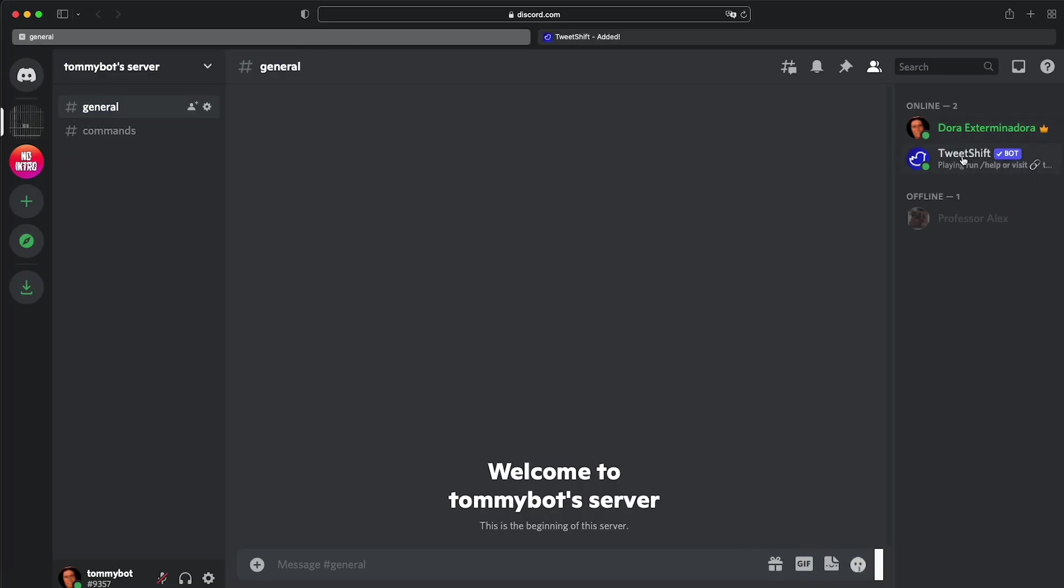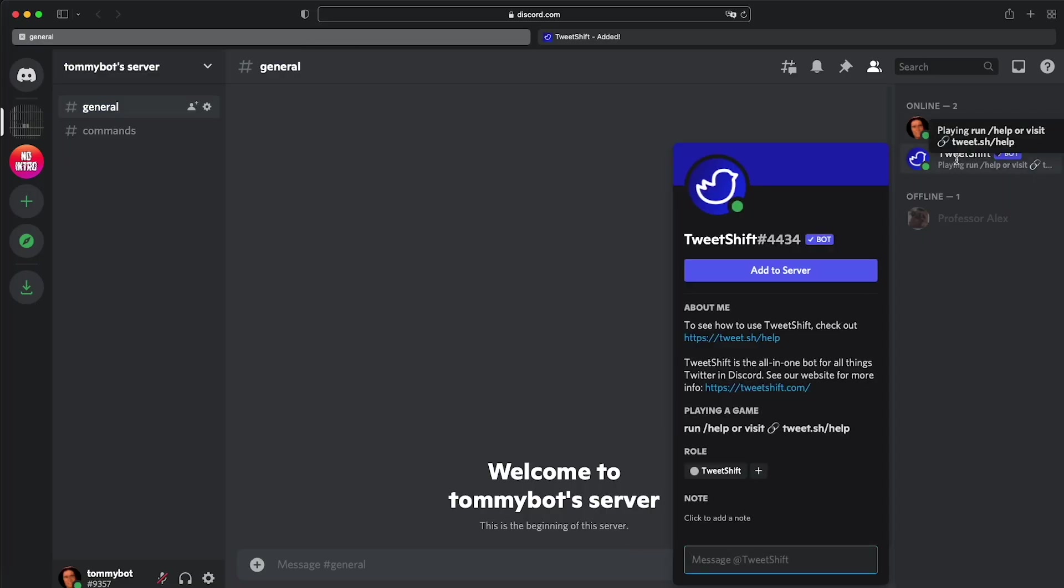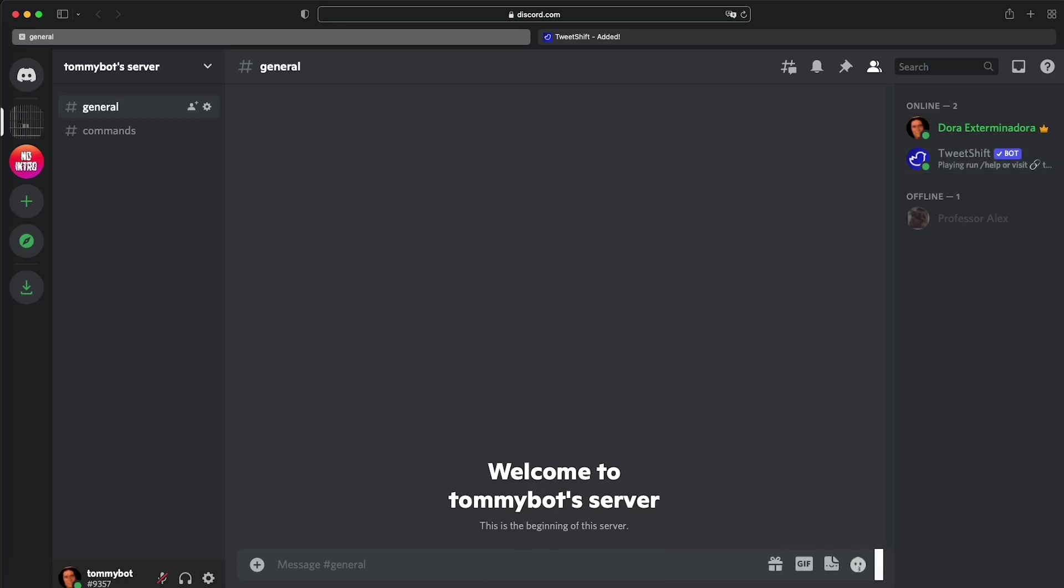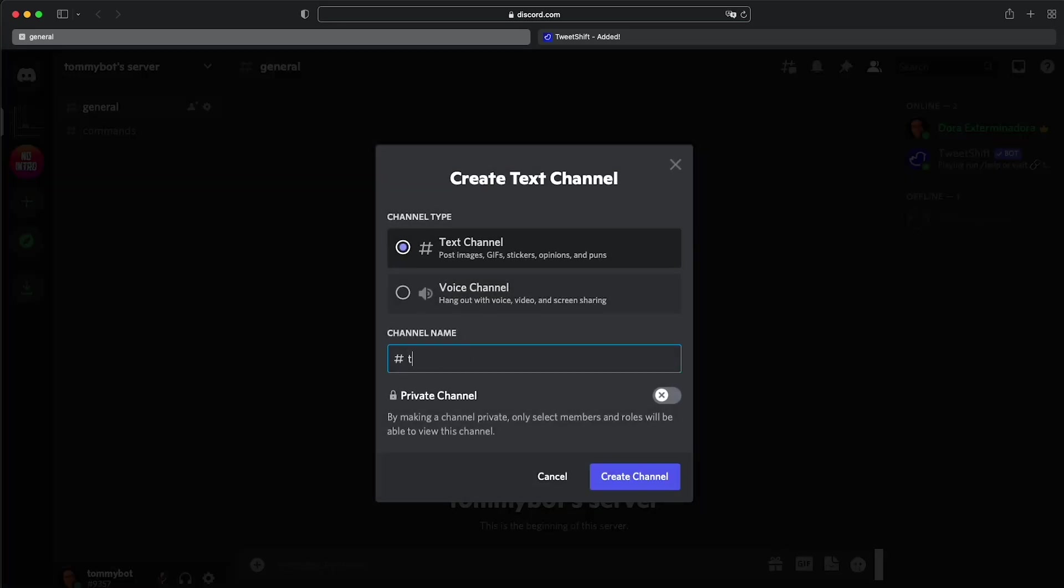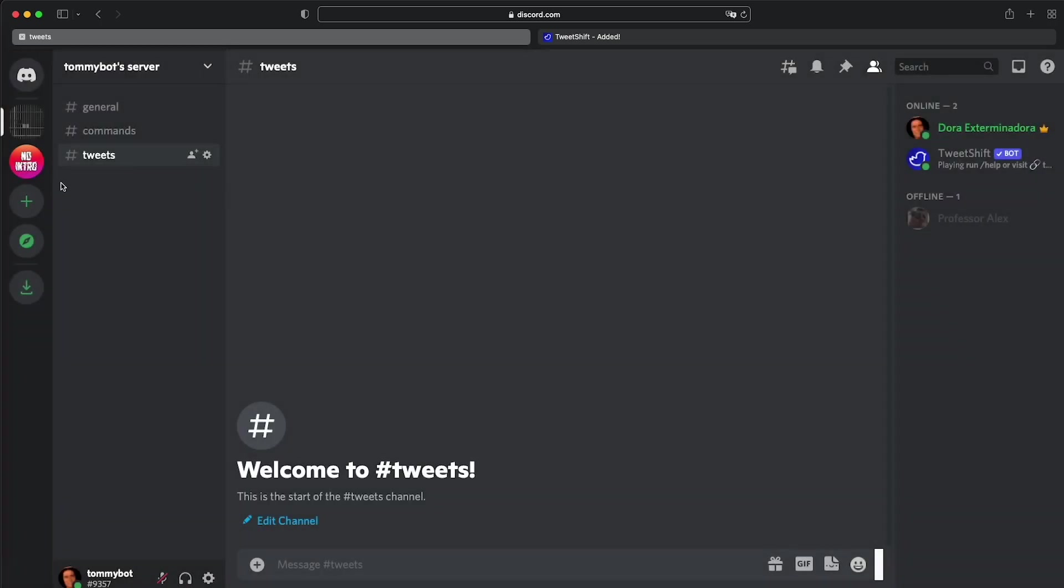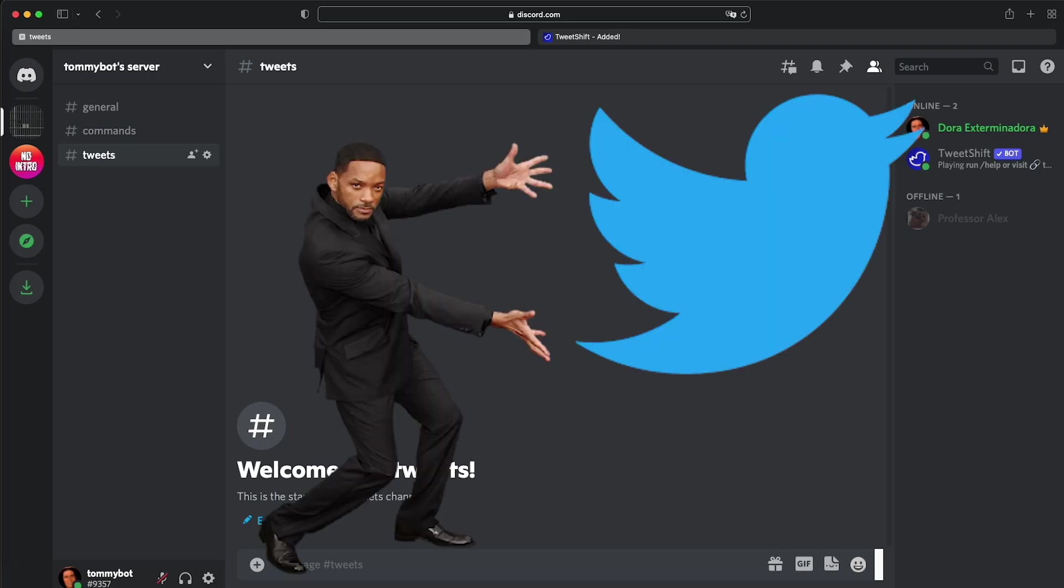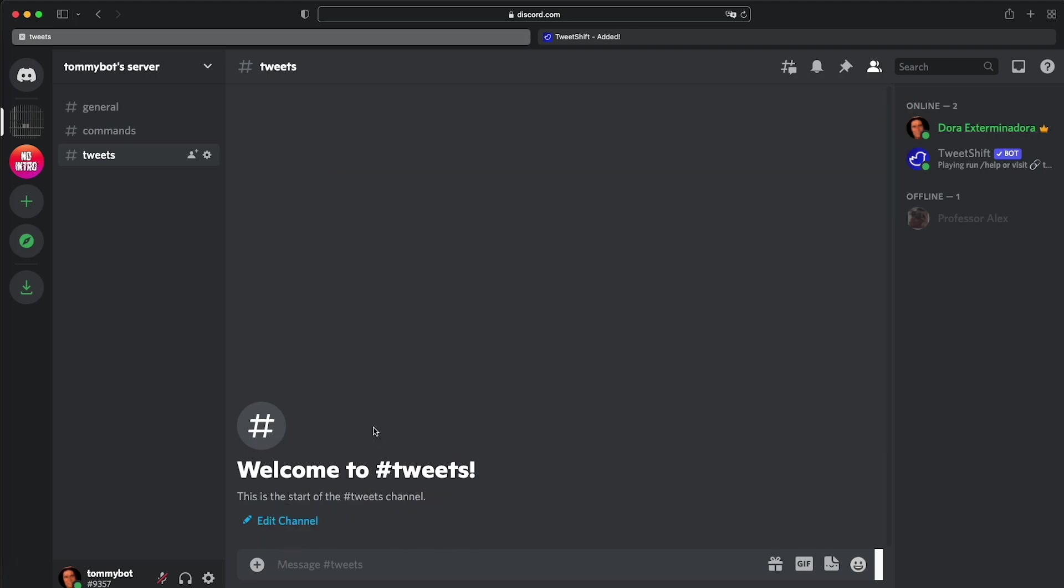Voila, server added. You may now return to Discord. As you can see, we have the TweetShift bot in the server. The next thing that we're going to do is create a channel where we're going to have all the tweets. So we have this channel called Tweets, and that's where all our tweets are going to come to. Just so you know, all the steps are the same on your phone if you're doing it on mobile.